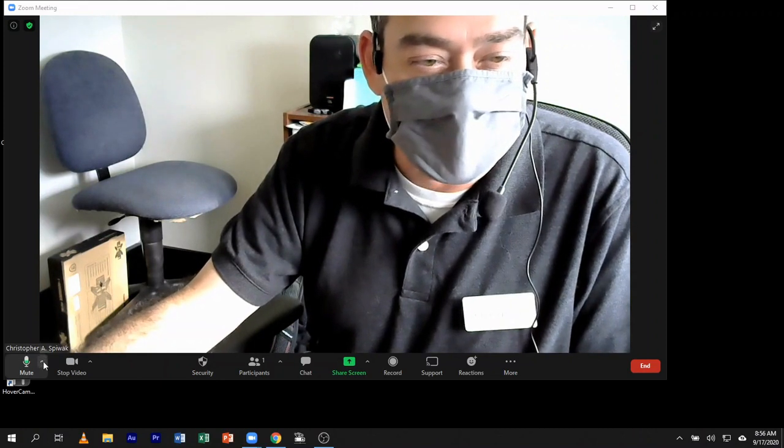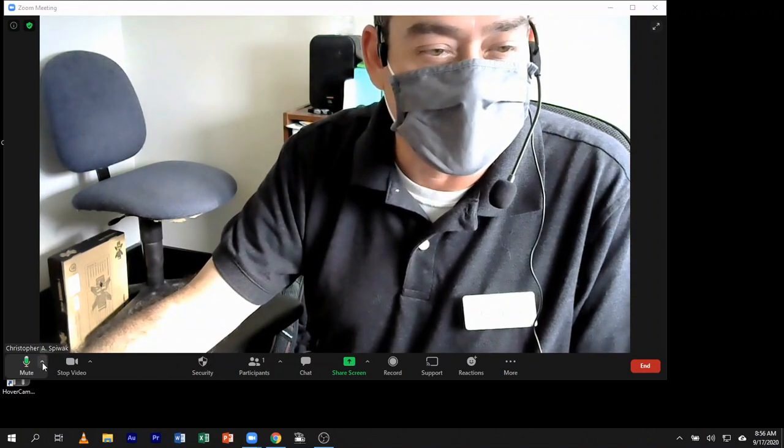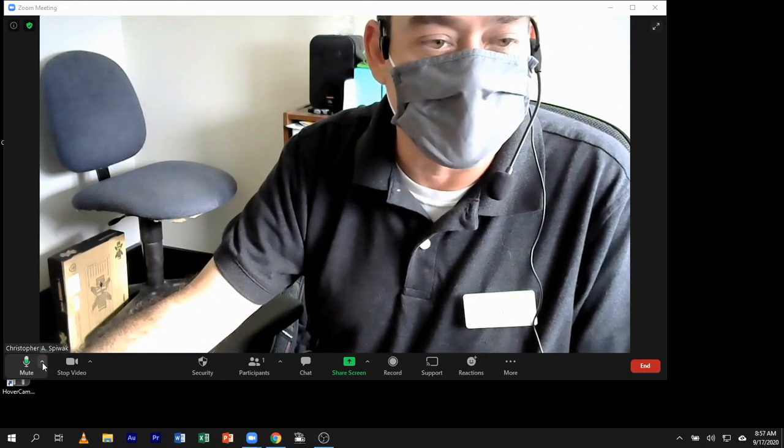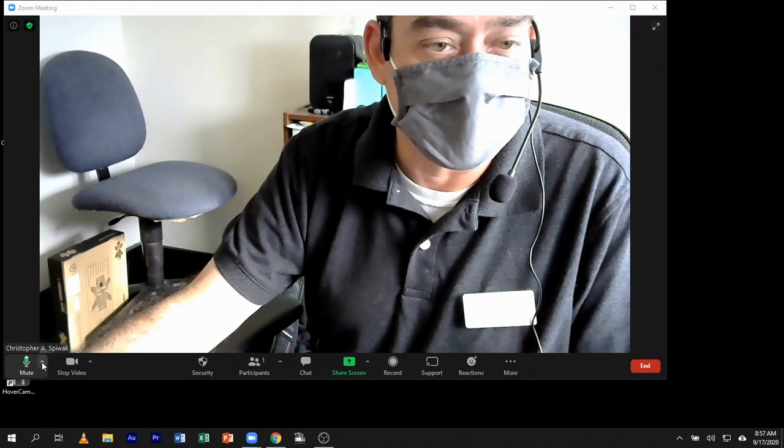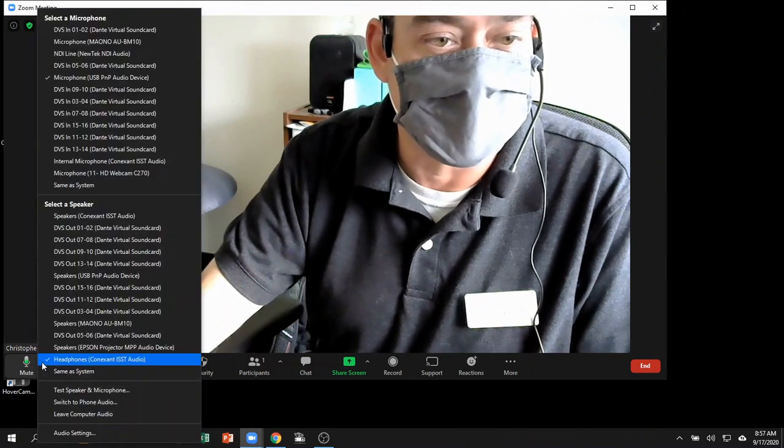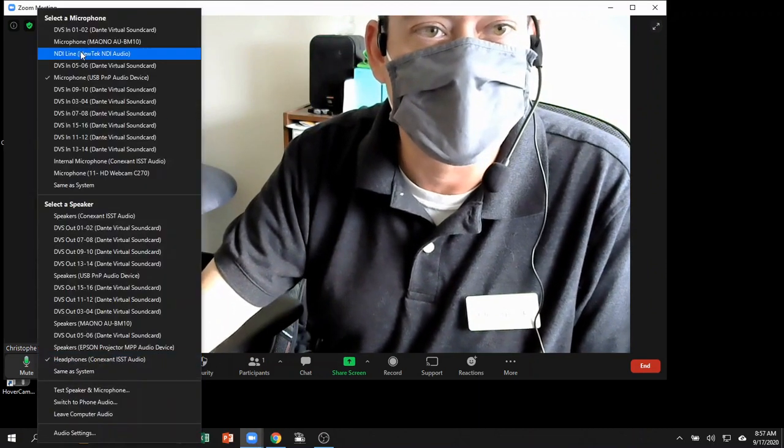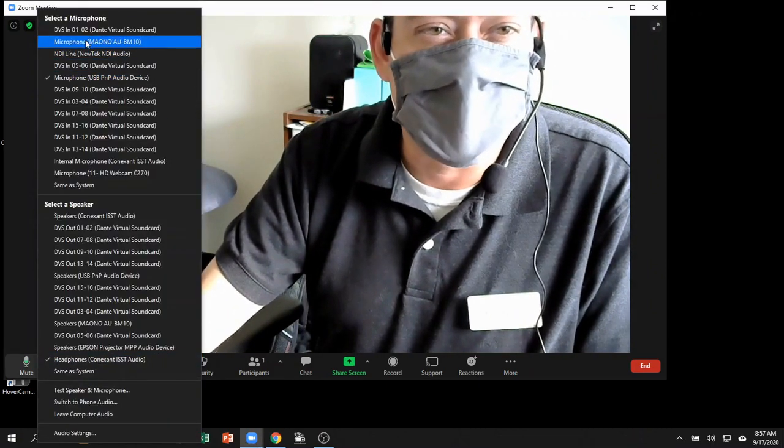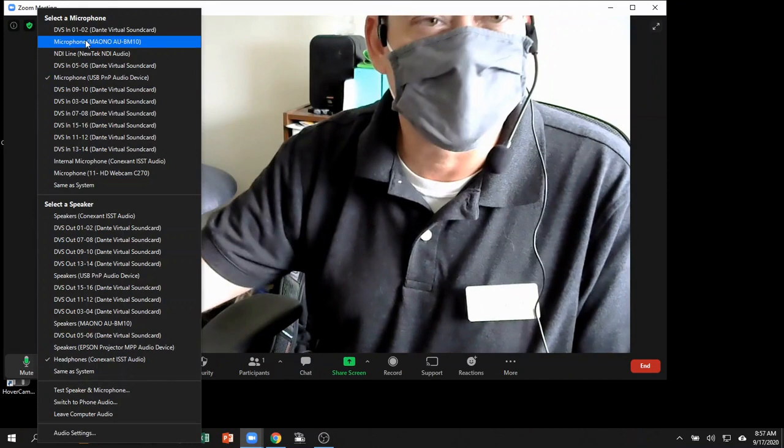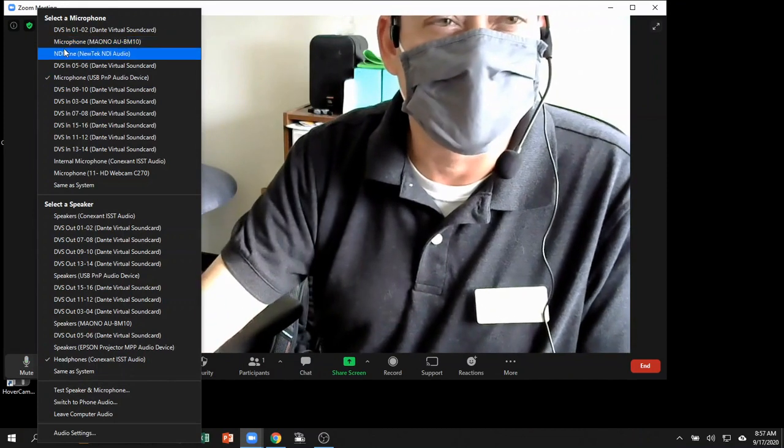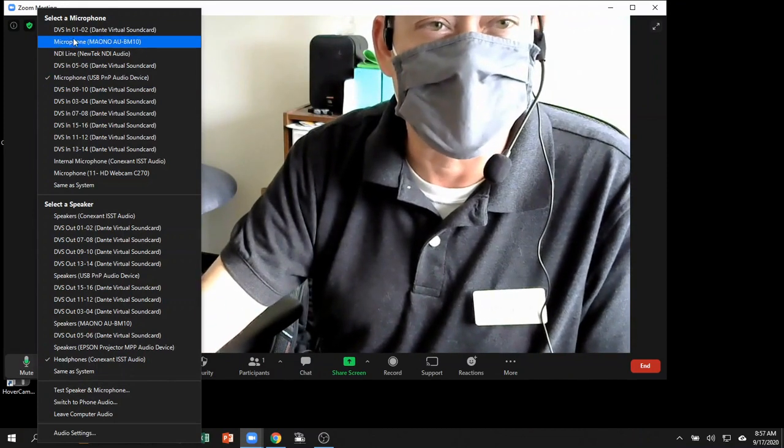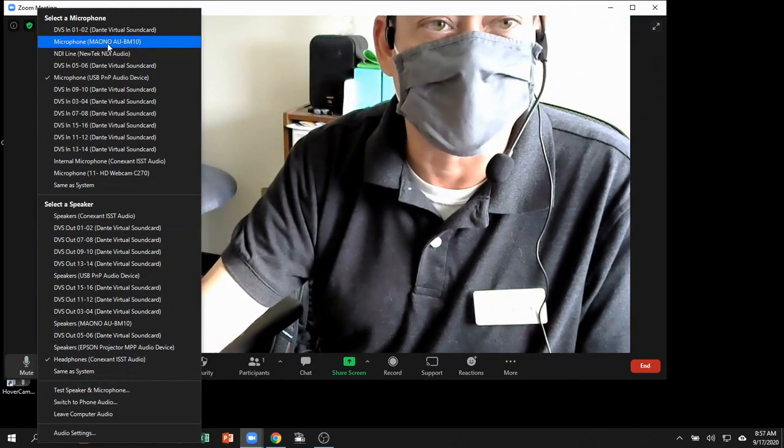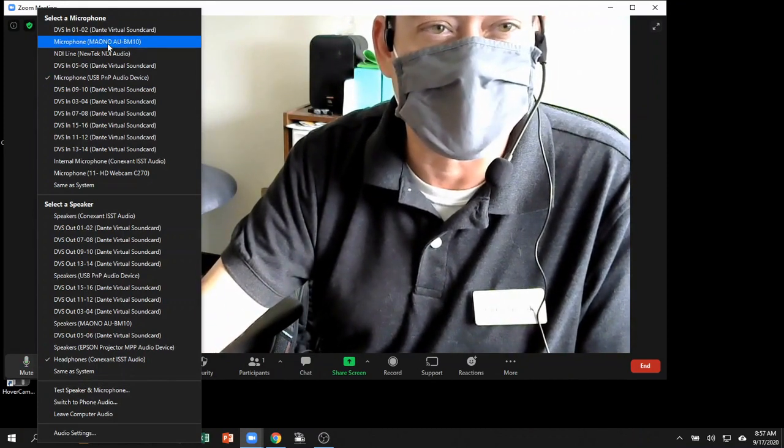you're going to take a look at your mic and speaker choices in Zoom by clicking on the arrow next to the mic icon. If you're going to use the Maiono boundary mic, it should come up as Microphone Maiono. See, I've changed it to that now.